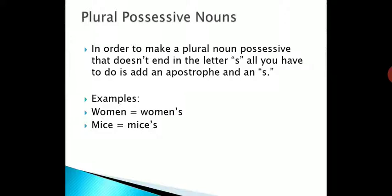Now plural nouns. If a plural noun does not end in S, add apostrophe and S. For example, 'women' is plural but does not end with S, so we write women's. 'Mice' is also a plural noun that does not end with S, so we use mice's with apostrophe S. If the plural noun ends in S, use only apostrophe.